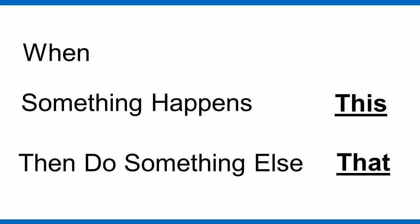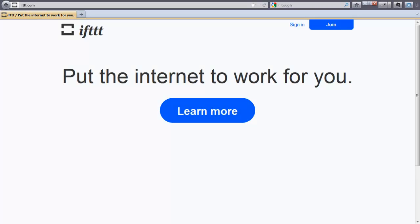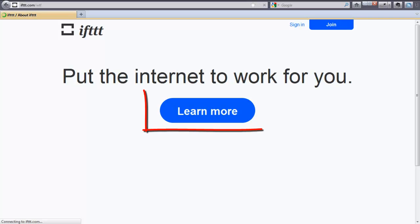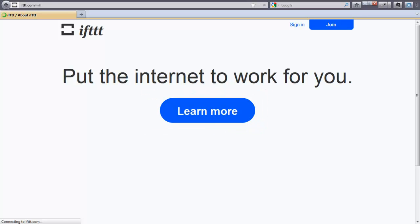First, you want to navigate to IFTTT.com. If you want to learn more about this application after our discussion, you can come back to this page and click on the Learn More button.